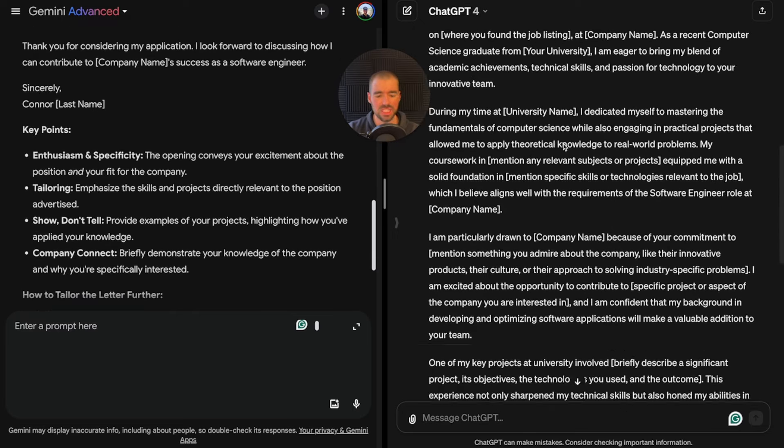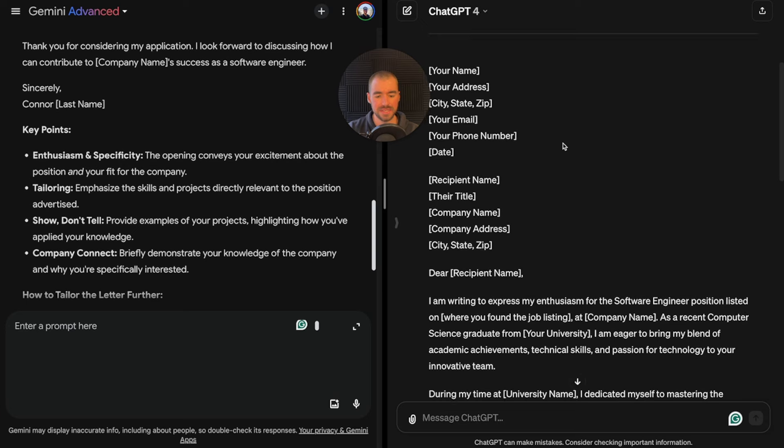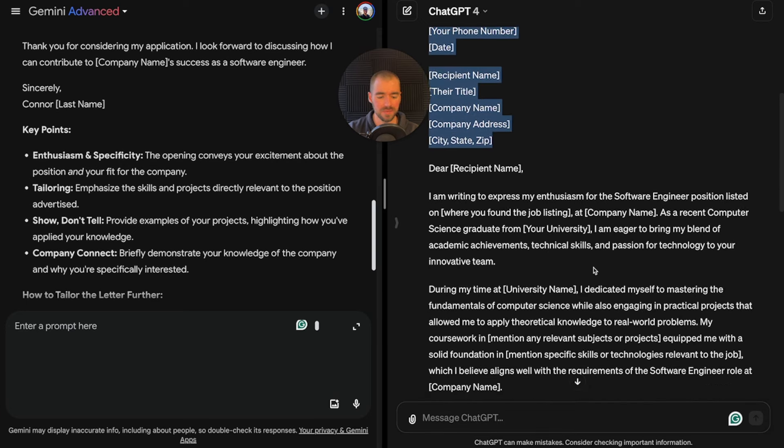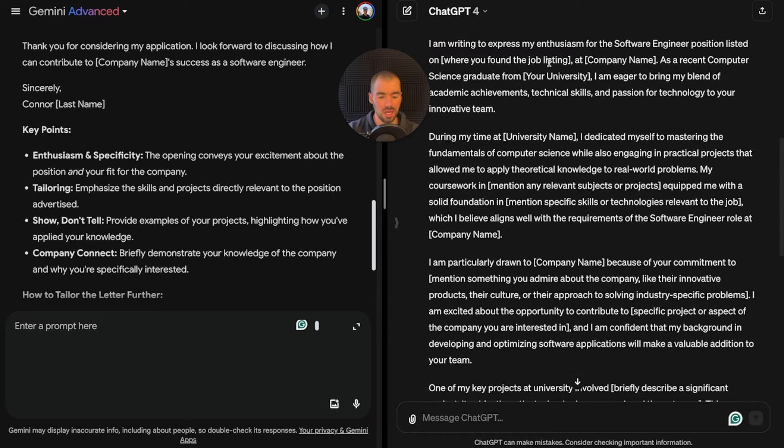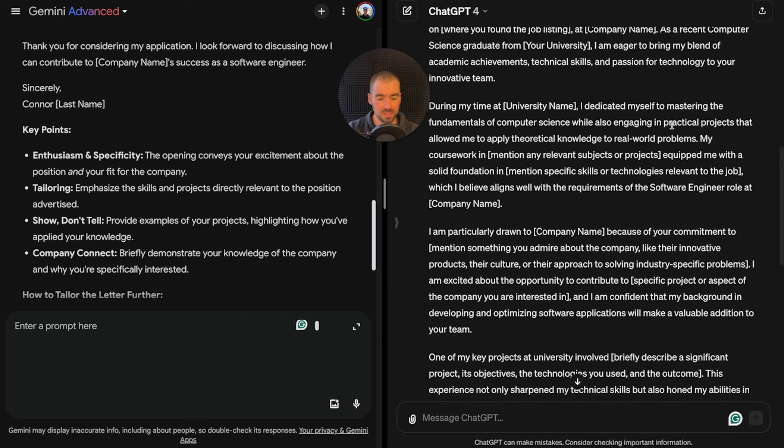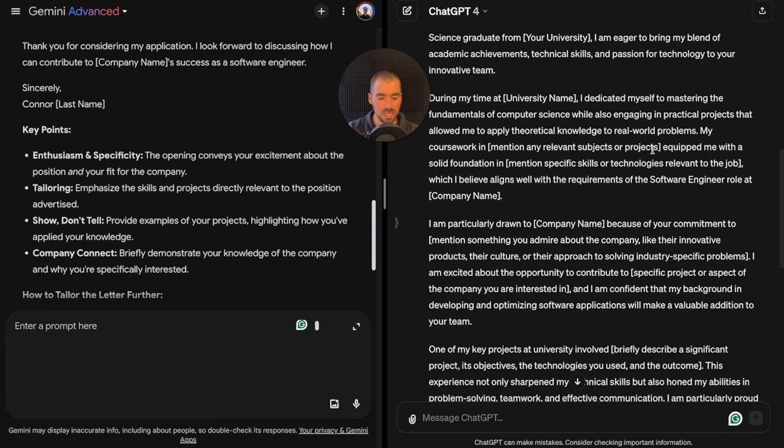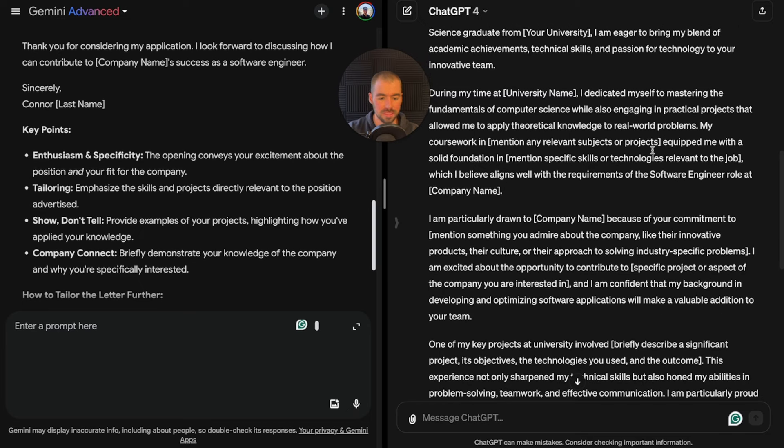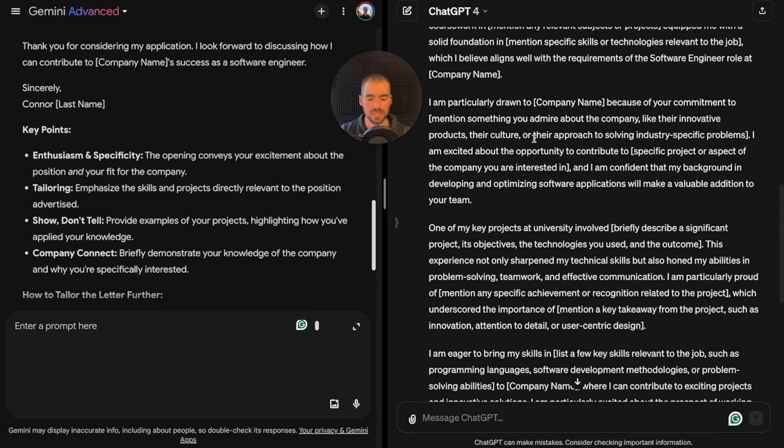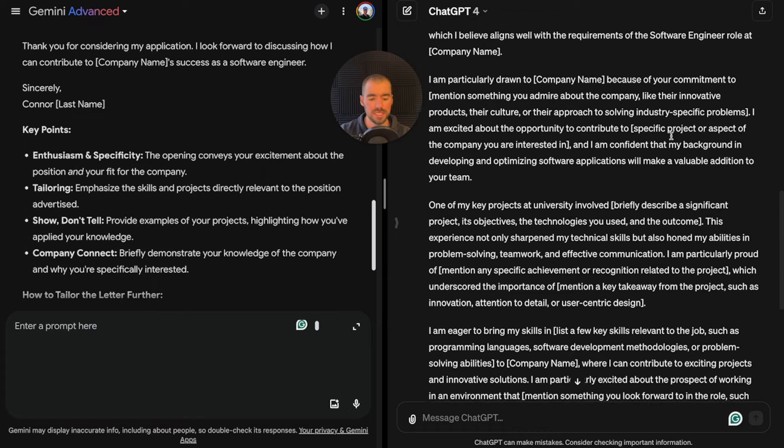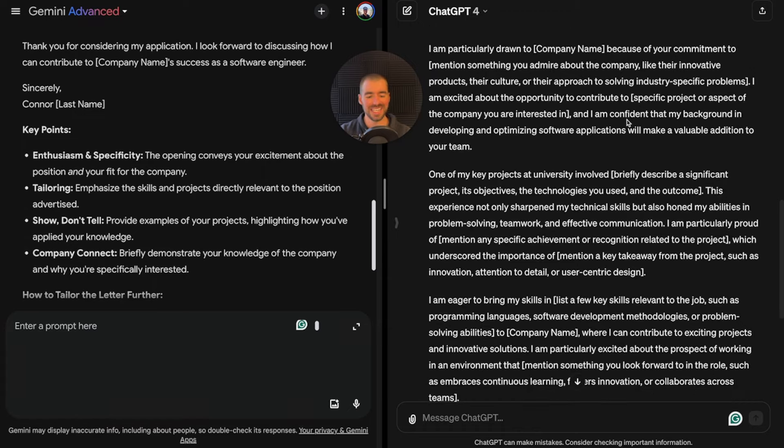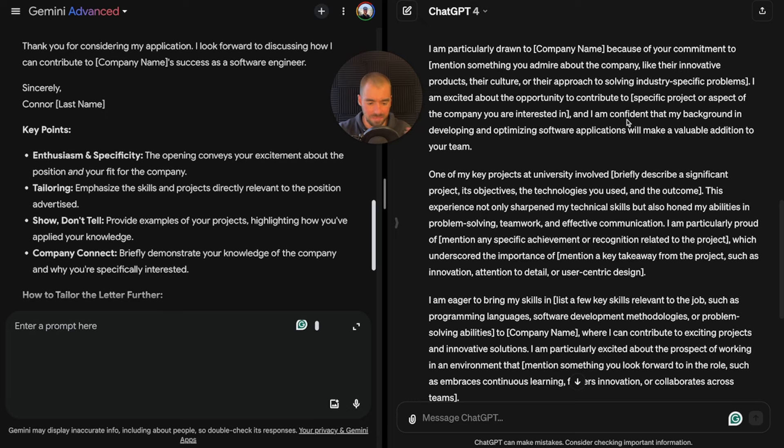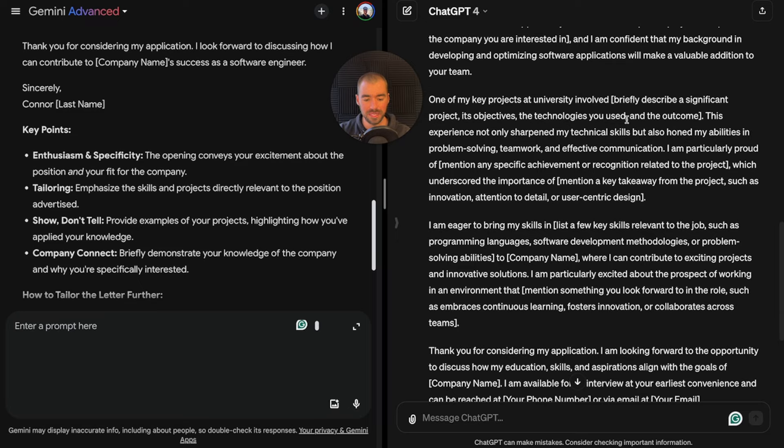Let's check out the ChatGPT version. Again, there's these areas where we can input our information and the company information. I really like how it's telling me where I need to put in my personal thoughts and opinions to really personalize the cover letter. I like that a lot.